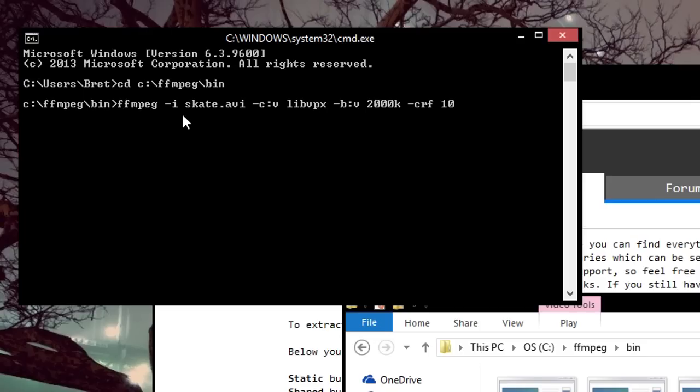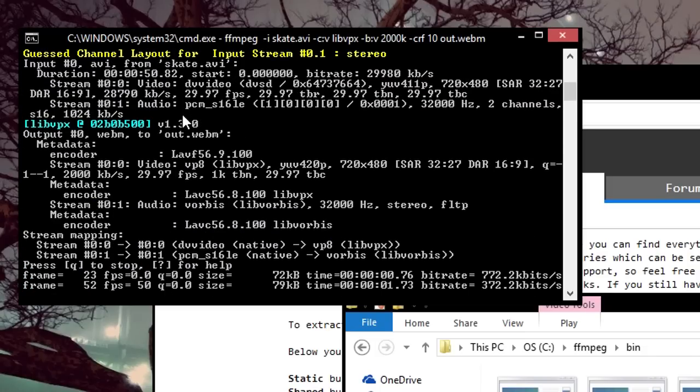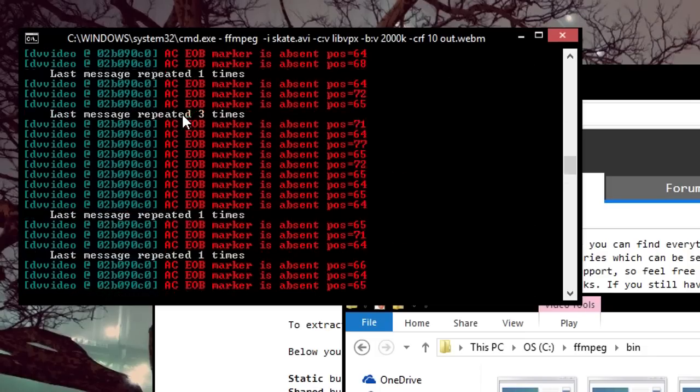Then you can put whatever you're trying to name it. I'll just title it out.webm and hit enter. And it starts encoding.